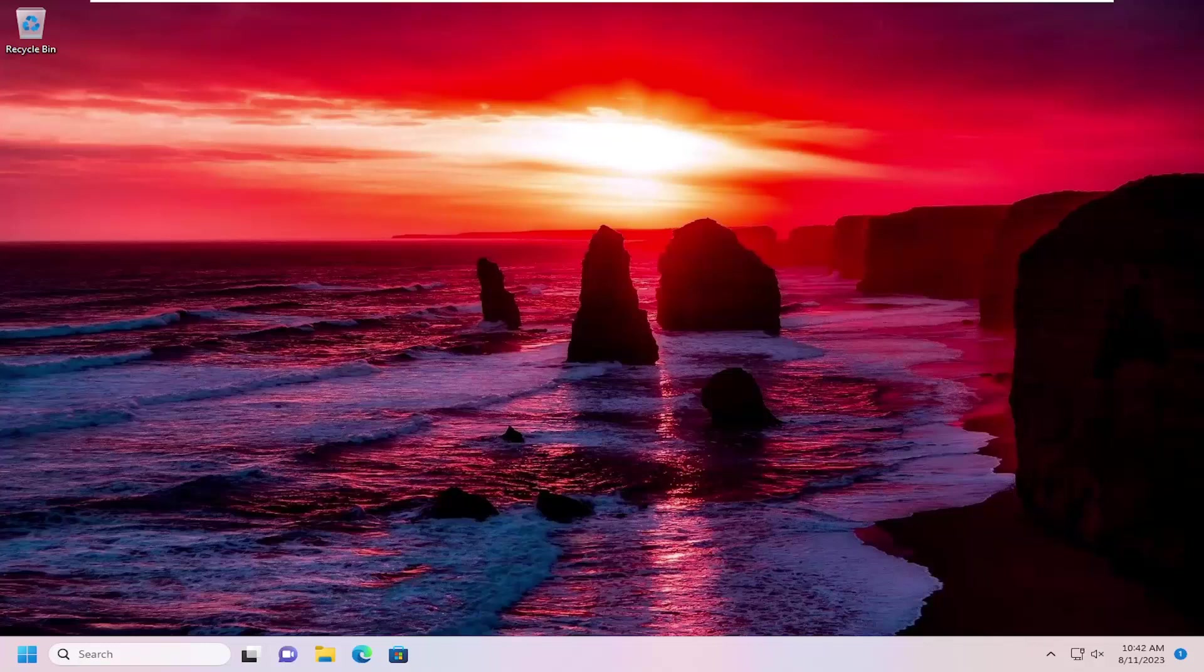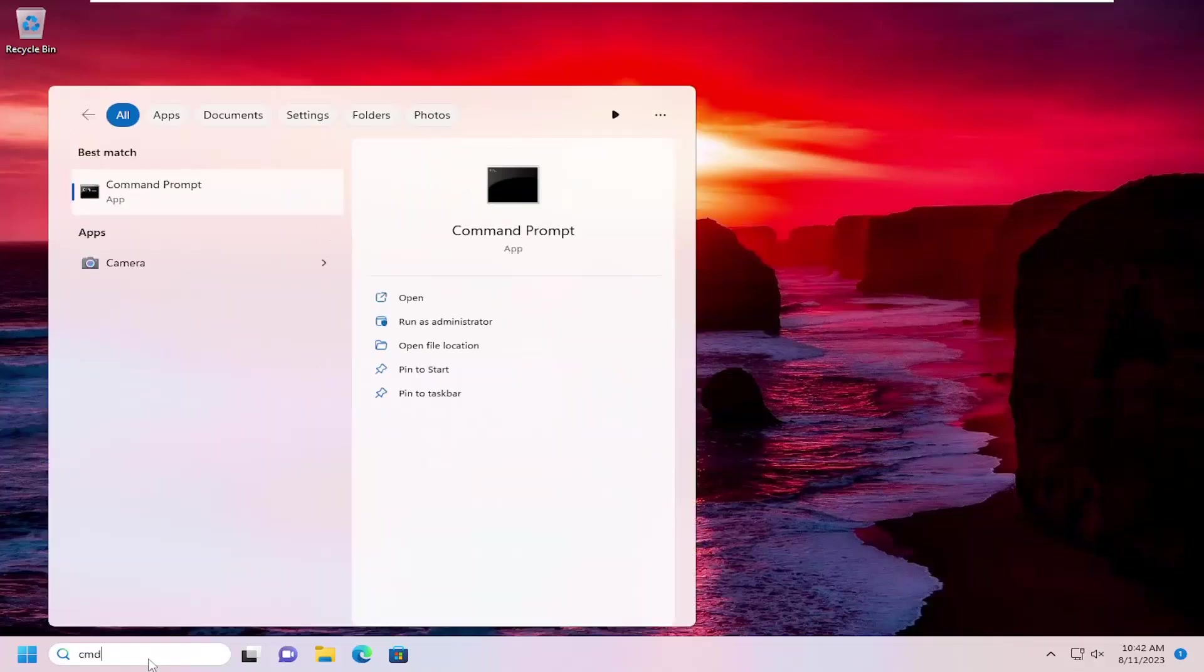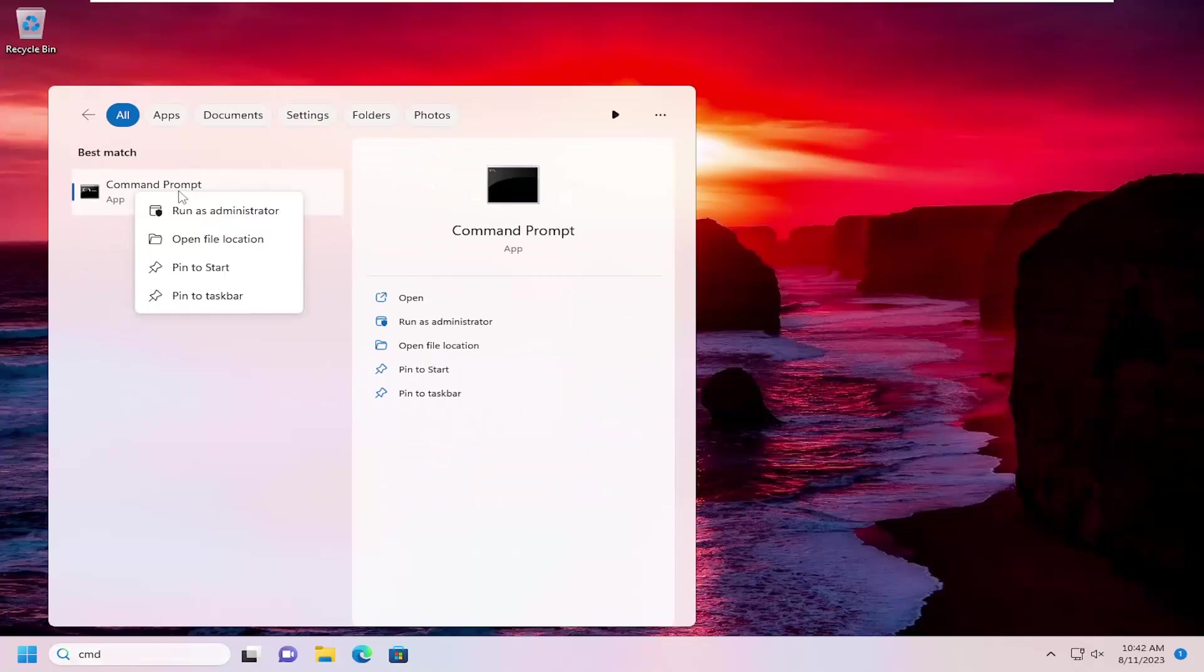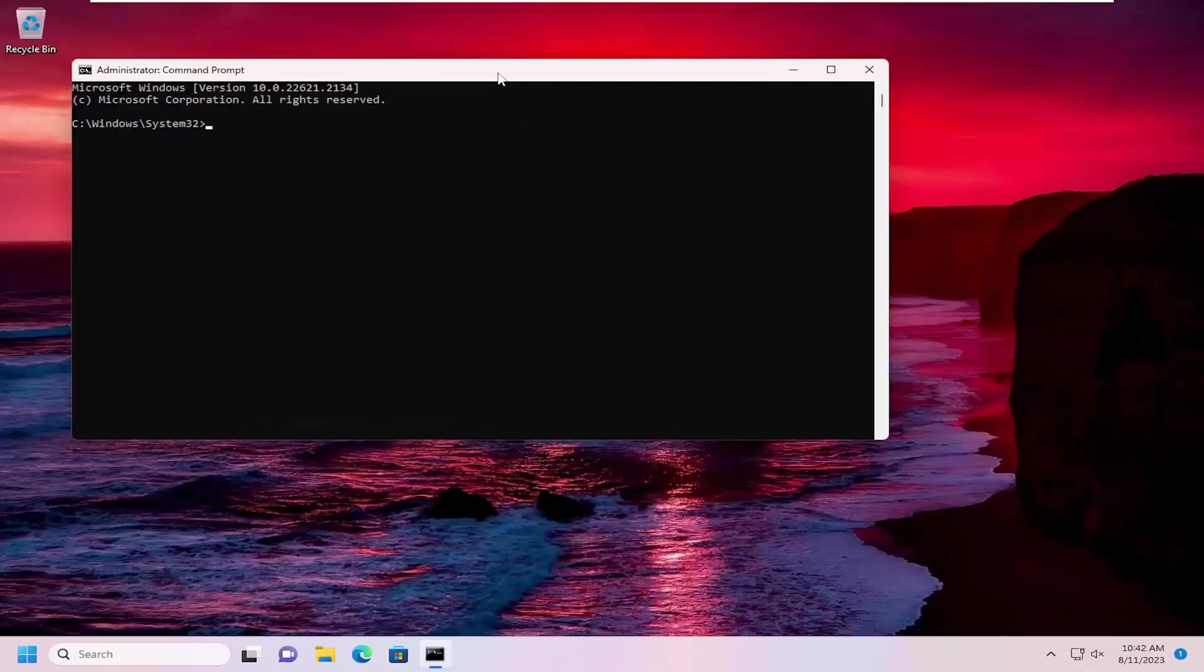And without further ado, let's go ahead and jump right into it. The first thing I recommend doing would be to open up the search menu. Type in CMD, best match will come back with command prompt. Go ahead and right click on that and select run as administrator. If you receive a user account control prompt, select yes.